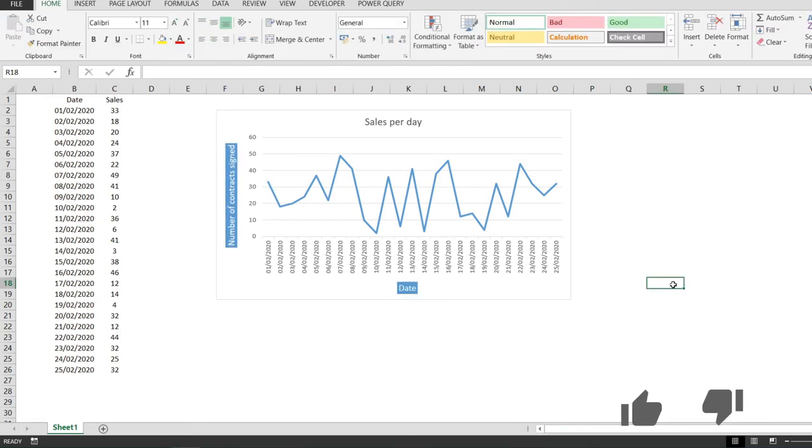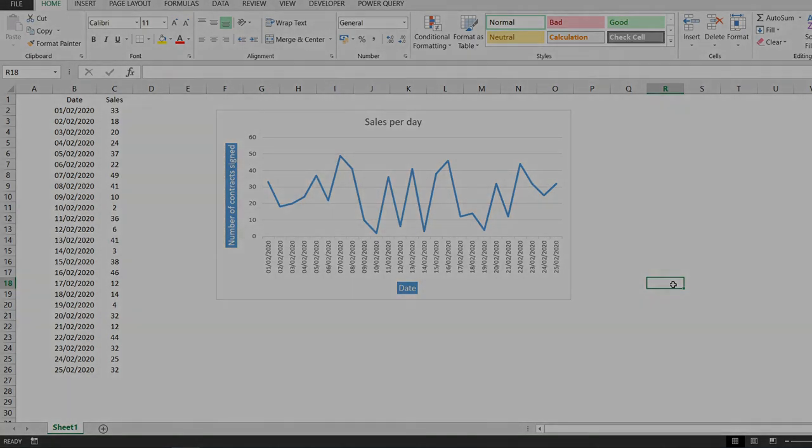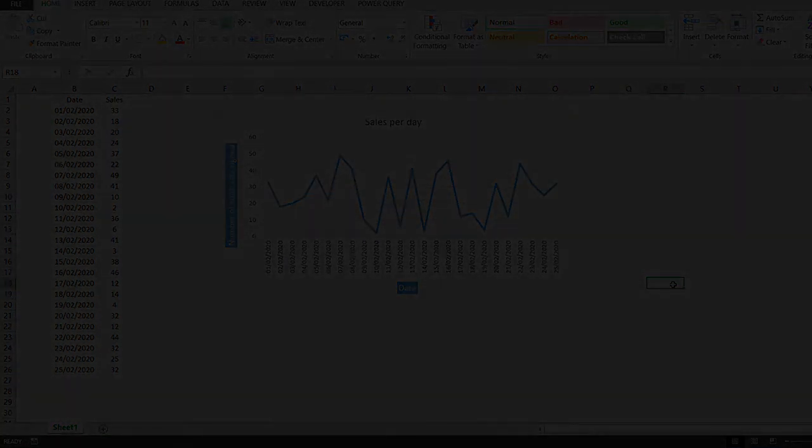And that's it. This is how we add axis titles to a chart in Excel. If you learned something new, please give this video a thumbs up. And see you in the next video.